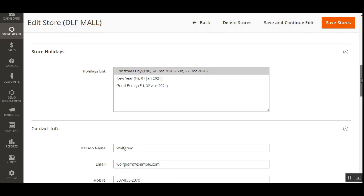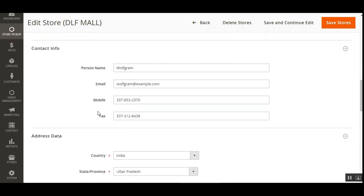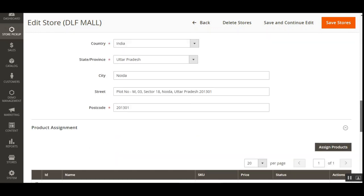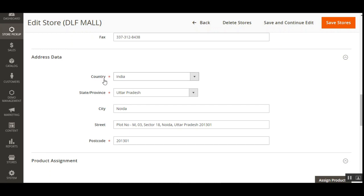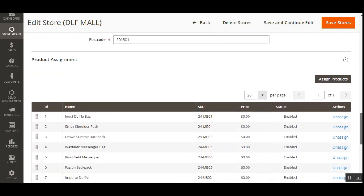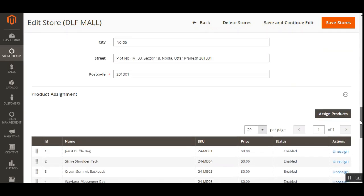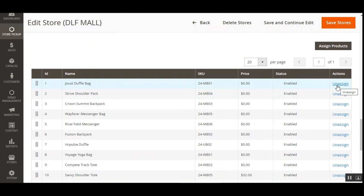Store holidays can be assigned from a list, and these are visible on the storefront as well. The admin can also set up contact info including person name, email address, mobile, and fax. Under Address Data, the admin enters the country, state and province, city, street address, and postal/zip code for the pickup store. Under Product Assignment, the admin can see already-assigned products and can assign additional products to the store.